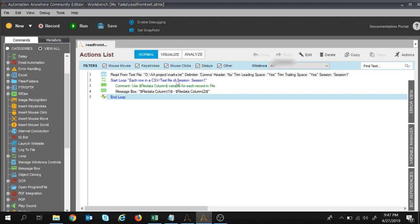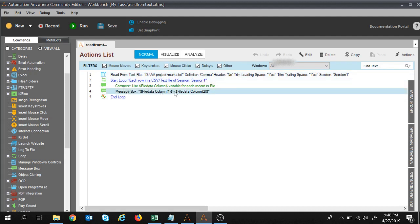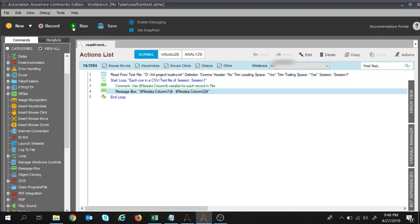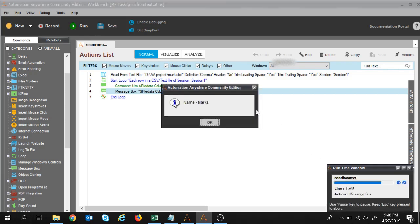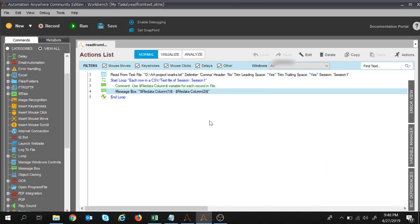This is the task we created to read the text file. The first command is to read the text file, and the second is to start the loop. Inside the loop we were displaying the message box with the data. This was our text file from where we were reading the data. Let's do the execution quickly. Execution started and you can see the first, second, third, fourth and fifth rows got displayed, and execution completed successfully.